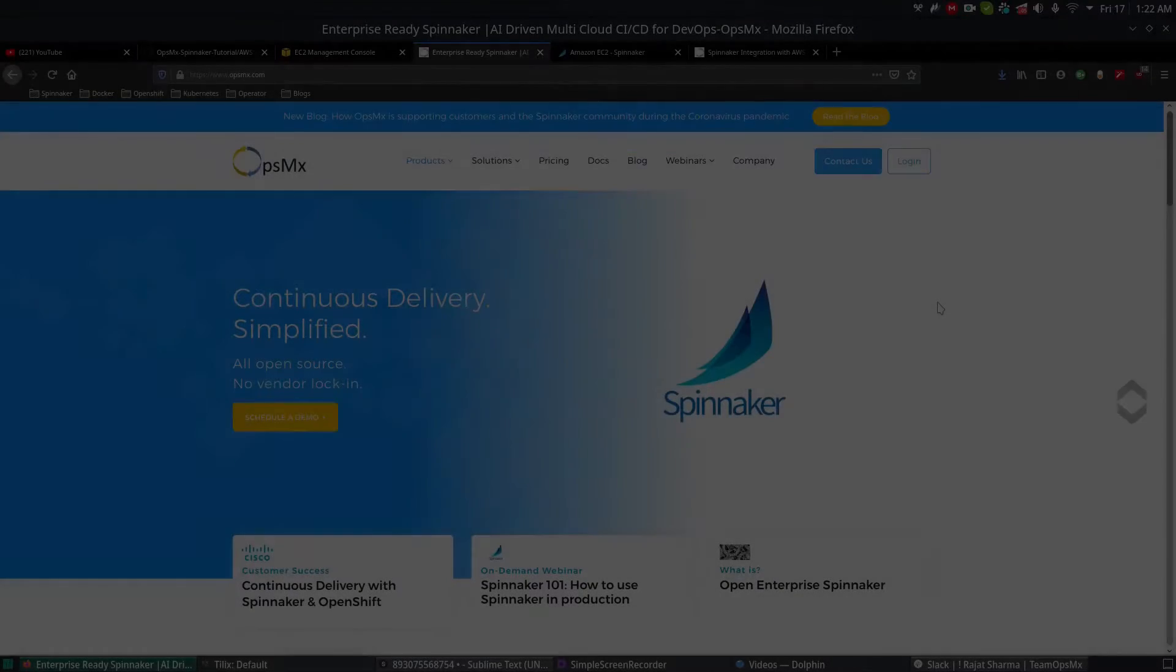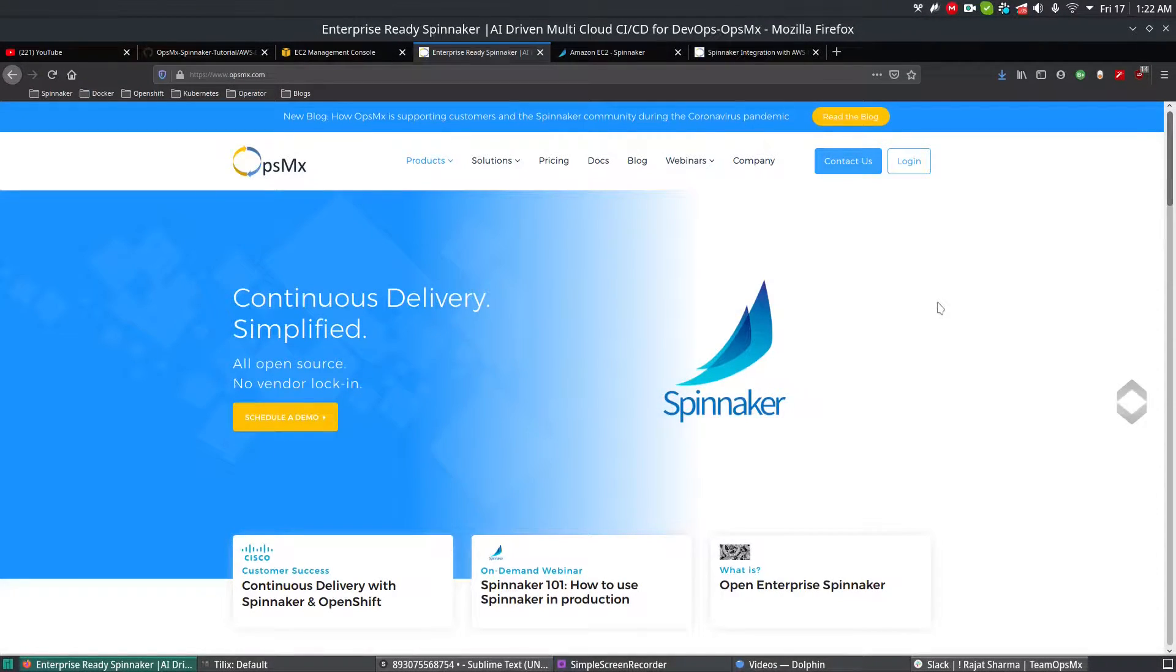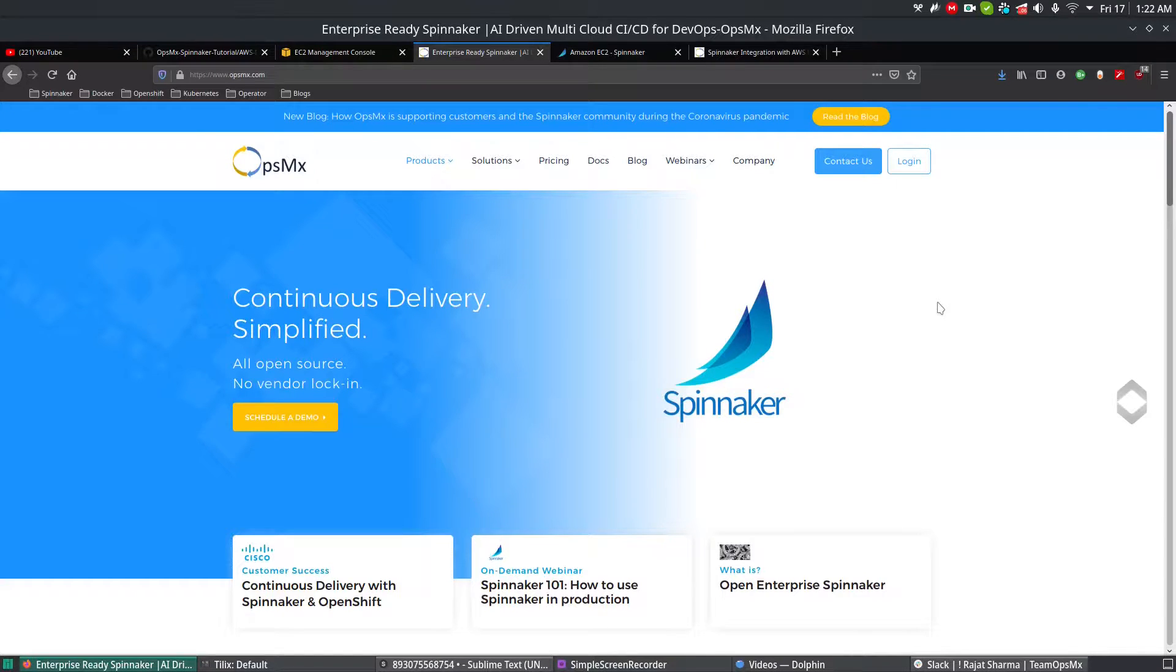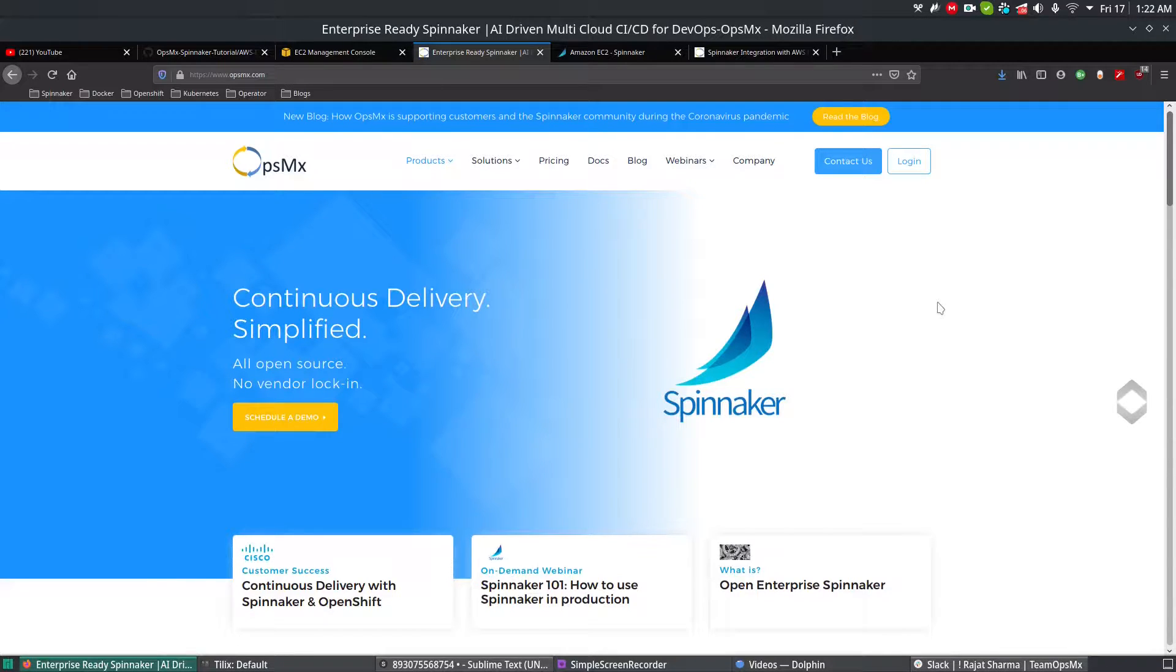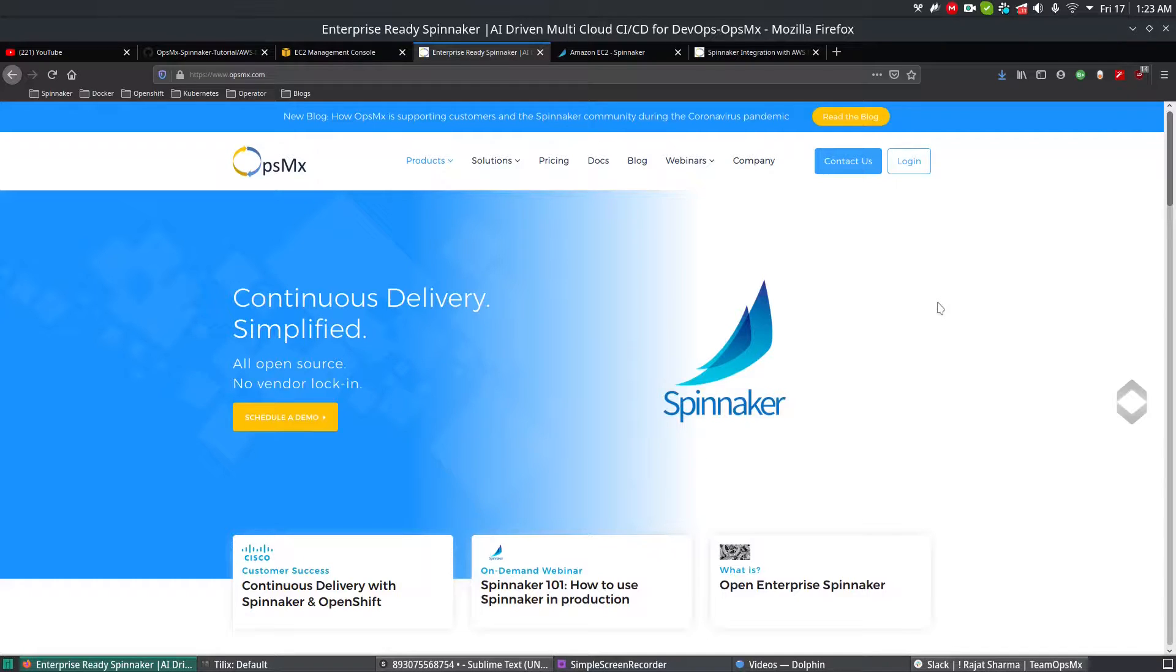Hi, welcome to the Opsimix Spinnaker series. In this video series, we're going to see how to create AWS EC2 accounts like managing and managed accounts in an automated way using CloudFormation. In my previous video, we created these accounts manually. We will now see how to create the same accounts in an automated way.